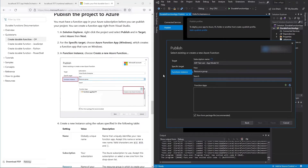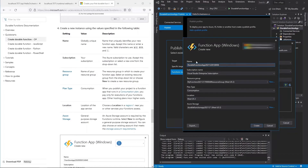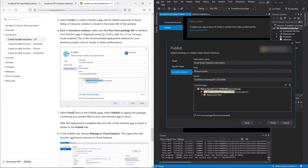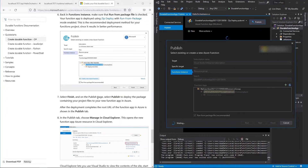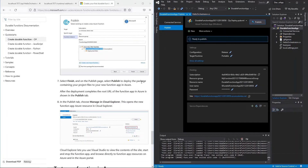For the specific target, choose 'Azure Function App (Windows)', which creates a function app running on Windows. In the function instance, choose 'Create a new Azure Function'. Fill in the subscription, a globally unique name, resource group, consumption plan, location, and storage, then click Create. Back in the function instance, make sure 'Run from package file' is checked — this uses Zip Deploy with Run From Package, which is the recommended deployment method for better performance.